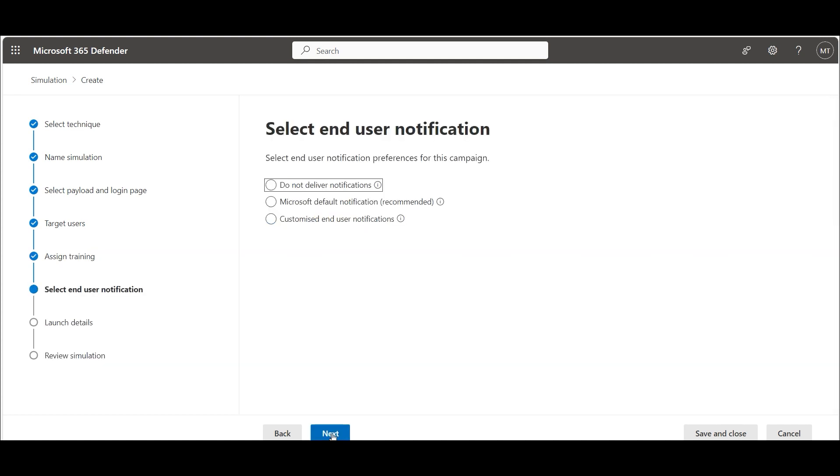We can choose how to notify users. We use the recommended settings here.